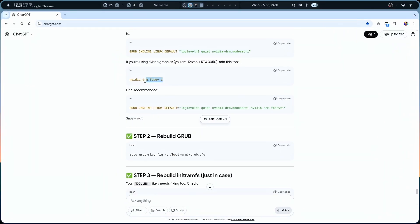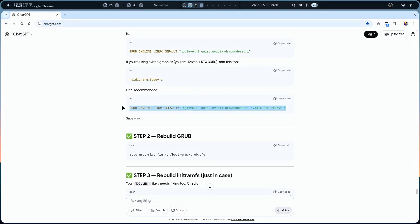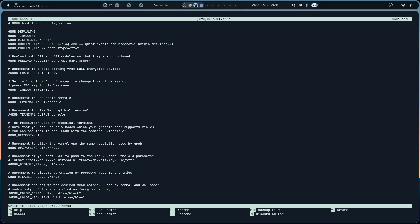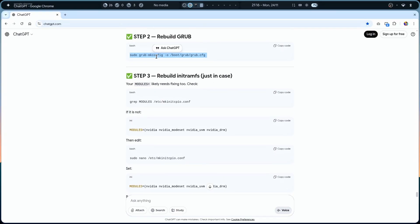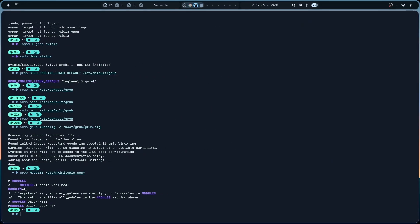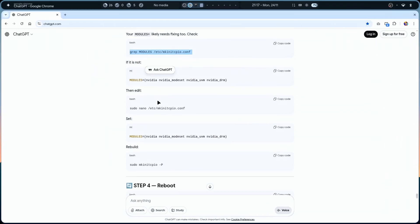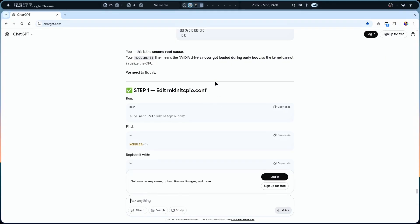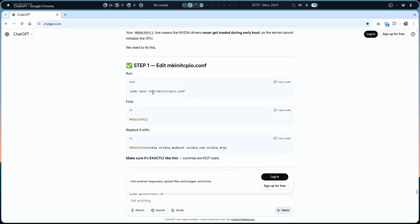For hybrid graphics, we need to add additional parameters. The final GRUB_CMDLINE_LINUX_DEFAULT line should include the hybrid graphics options. Copying and pasting the correct values with Ctrl+X, Ctrl+Y, Enter. Now we rebuild GRUB - done. Checking again for the nvidia_modeset module... still issues. Sharing the full output - this OS was not properly installed, which is why there have been so many GPU errors.